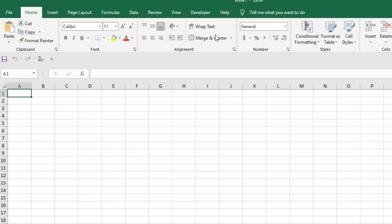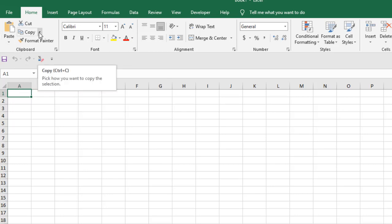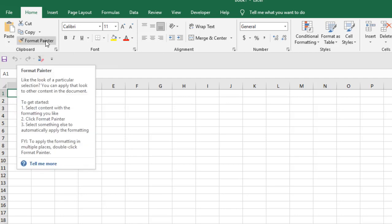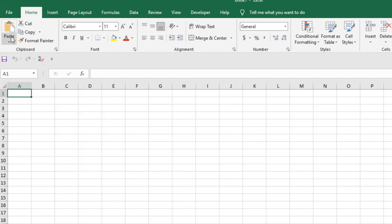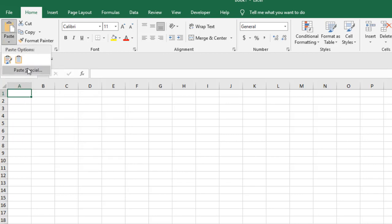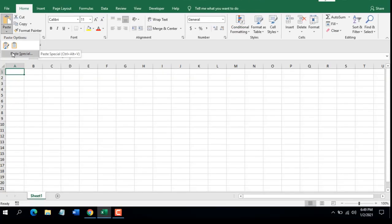Under the Home tab you will find several menu groupings. The first grouping is Clipboard. You will find Cut, Copy, and if you click on the drop-down you will see Copy as Picture. You will also find Format Painter — if you click here you can copy the formatting of certain cells and paste it. Here is the Paste option; if you click on the drop-down you will find several paste options, including Paste Special, which has a lot of sub-menus I'll talk about later.